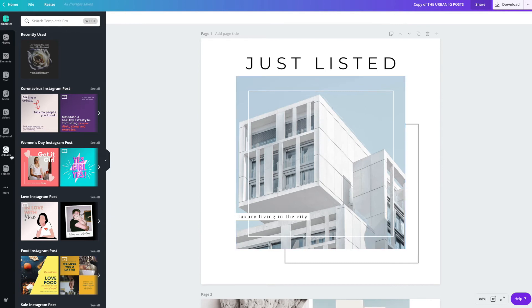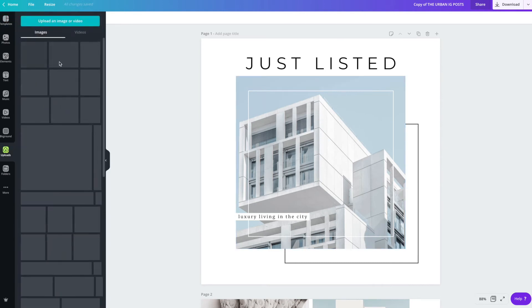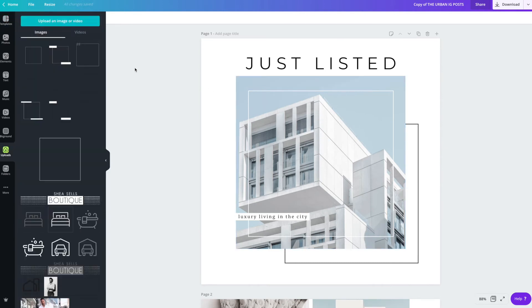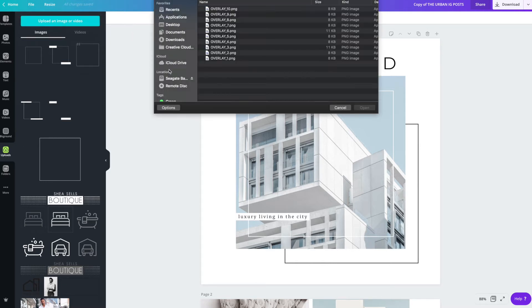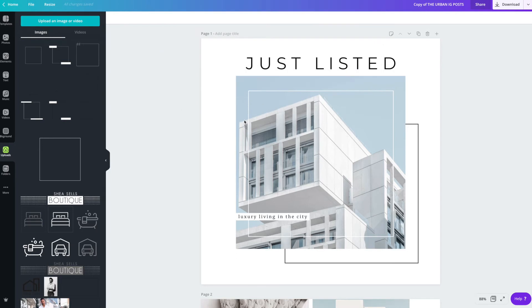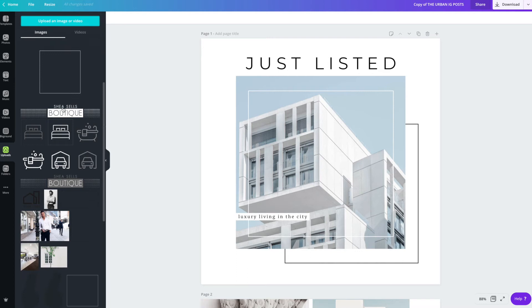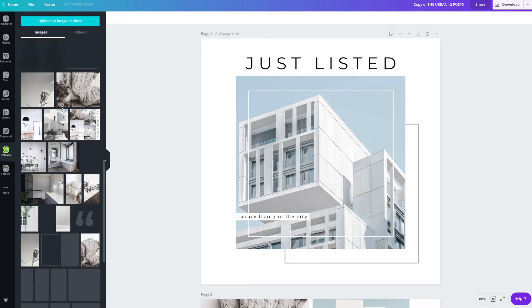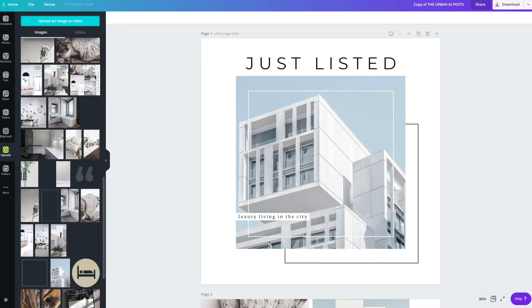The first thing you're going to want to do is upload your photos into the design. Upload an image or video is under this tab, uploads, upload an image or video. And wherever you have your listing photos, you will head over to that folder and then upload it into Canva. I already have photos here that I'm going to use for the demonstration.